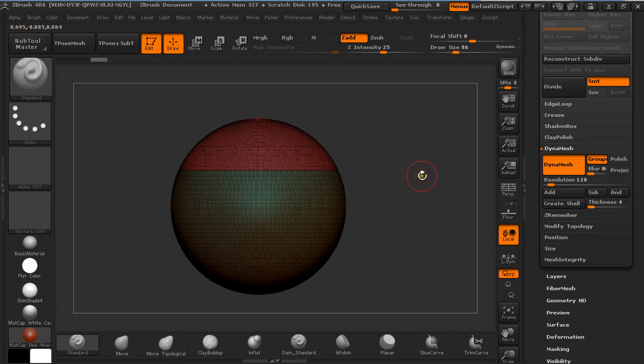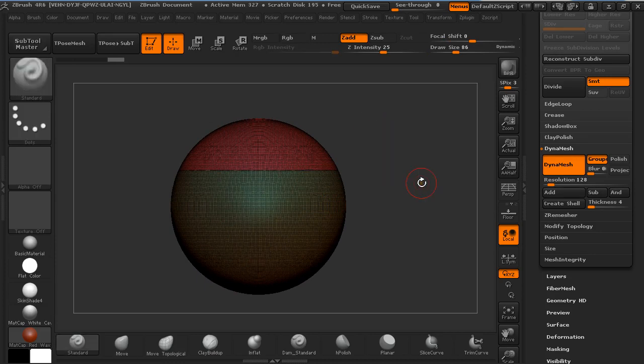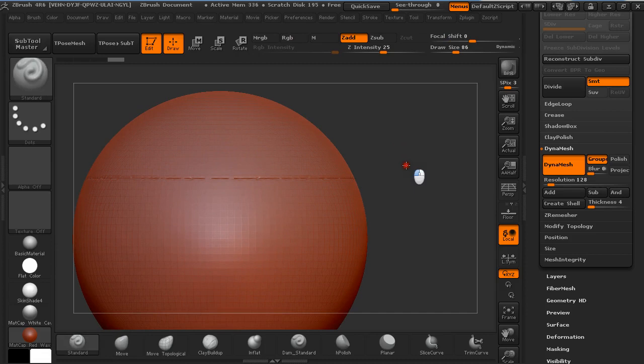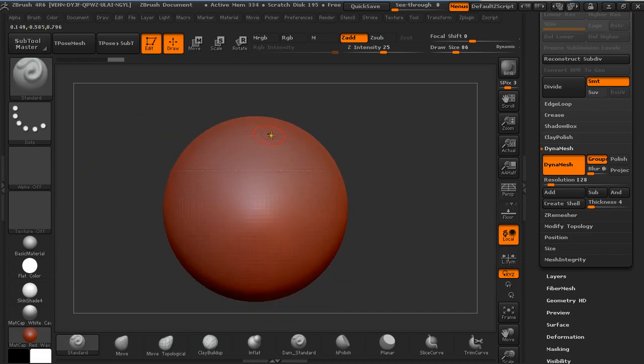Now if you hold Ctrl and click and drag on the canvas it looks like it separated these two polygroups, but this is not the case.